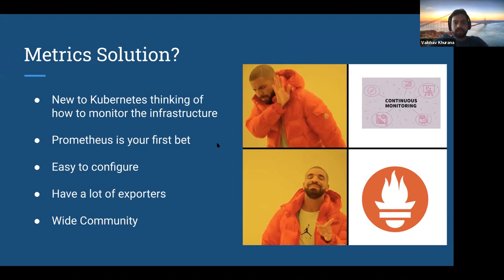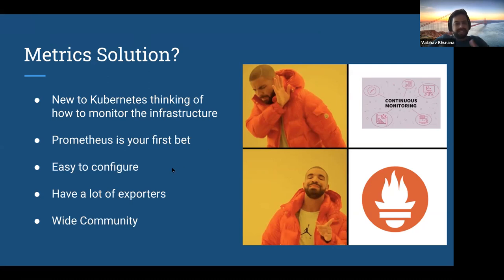Like everyone else, when we moved towards Kubernetes about three and a half years back, we probably chose Prometheus as our monitoring solution. But things change with scale. It's very easy to maintain a 10-node or 20-node cluster, but when you go to a scale of more than 100, 200, or 300 nodes, it becomes very difficult to manage — because the scale actually changes a lot of things.